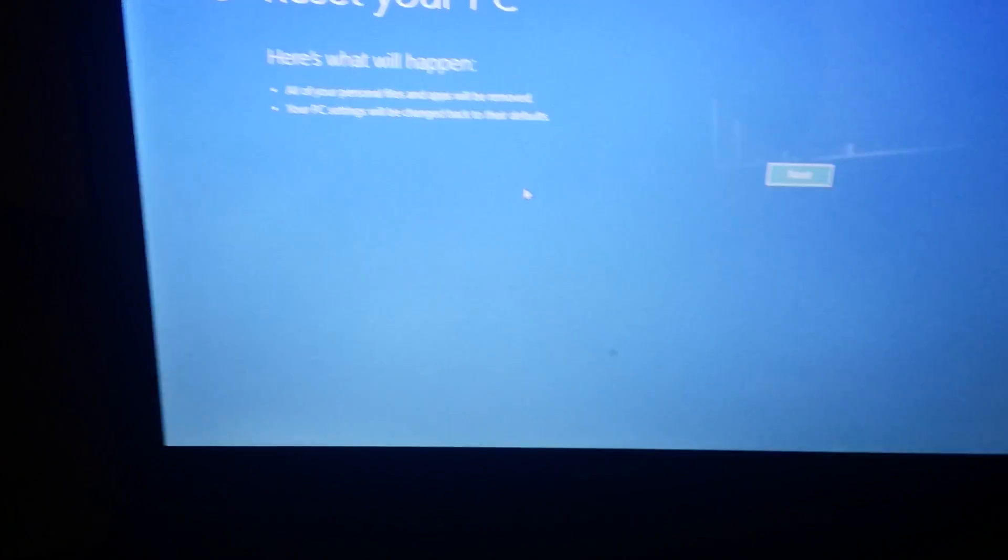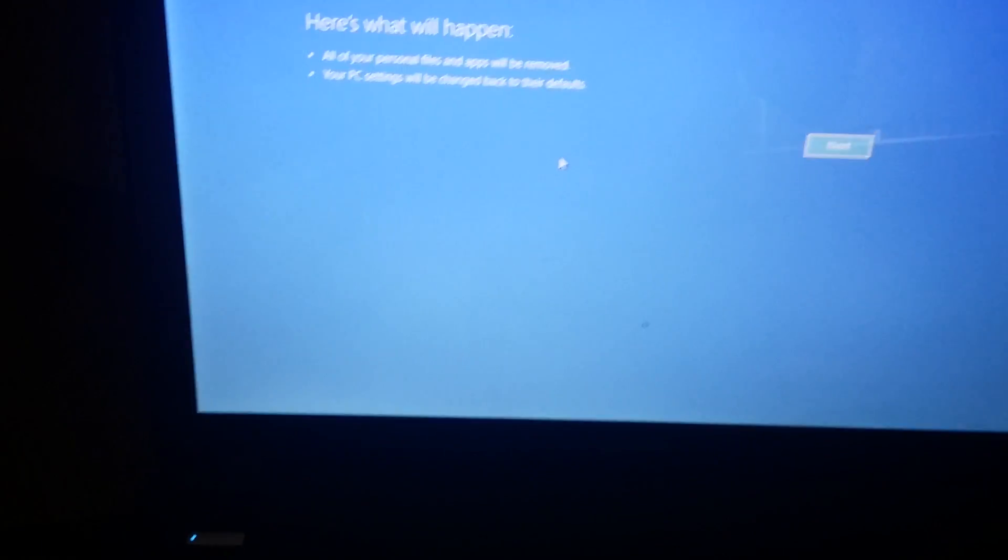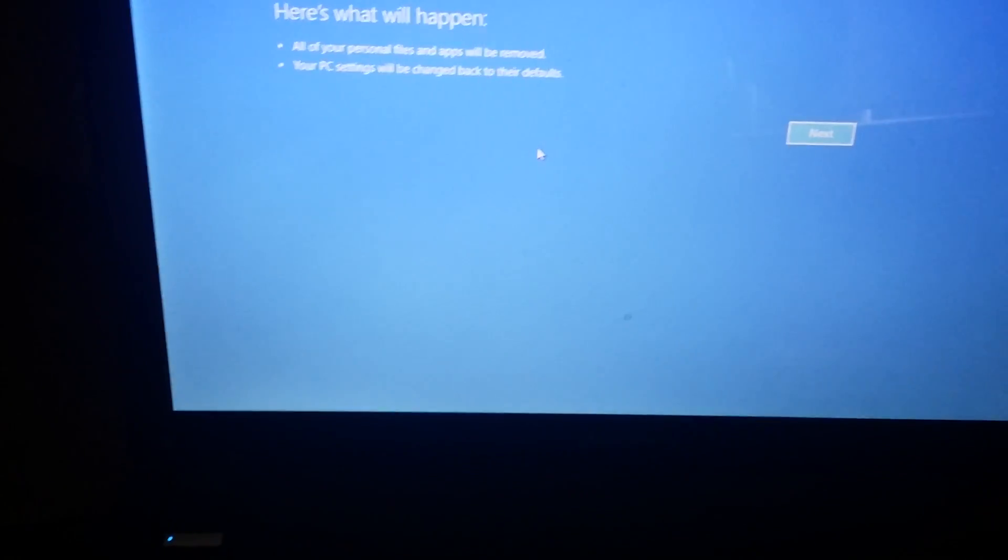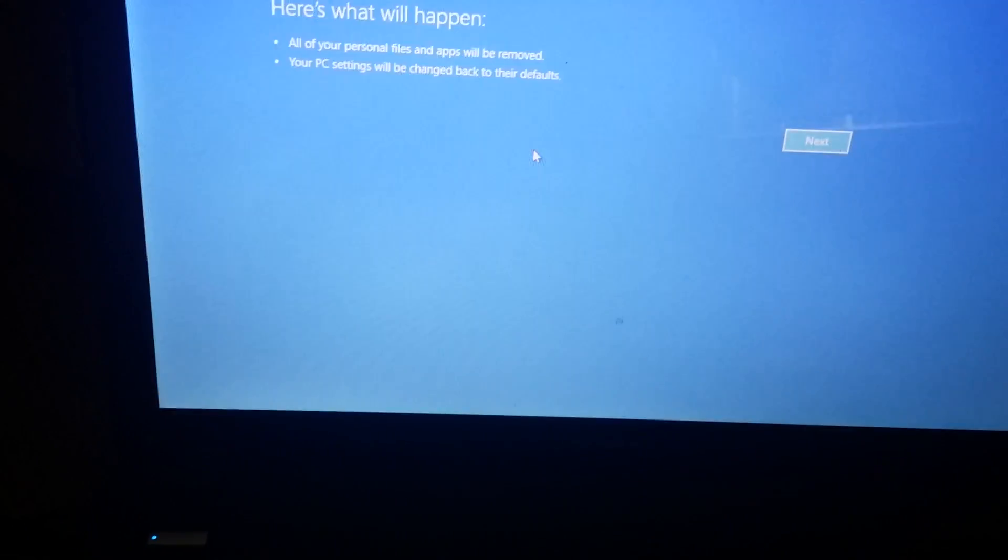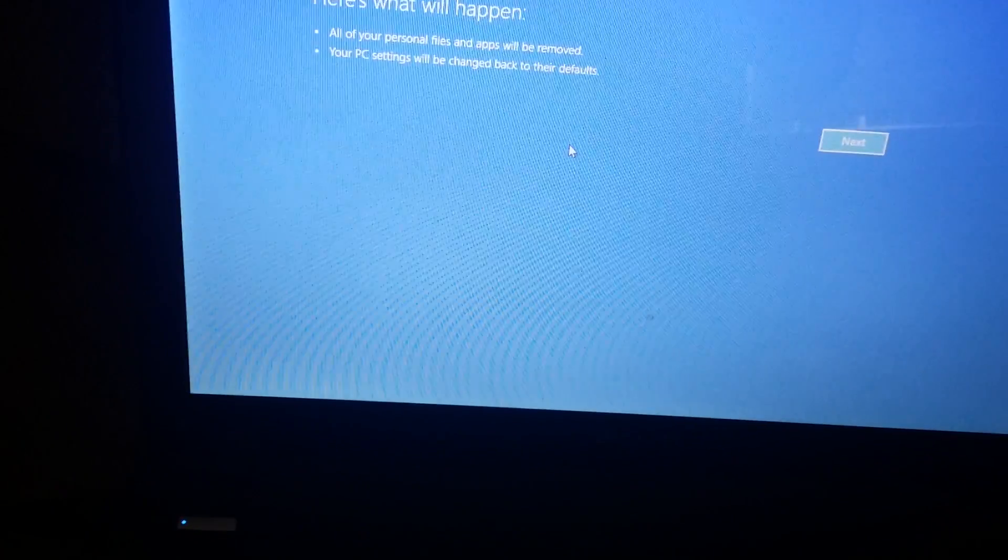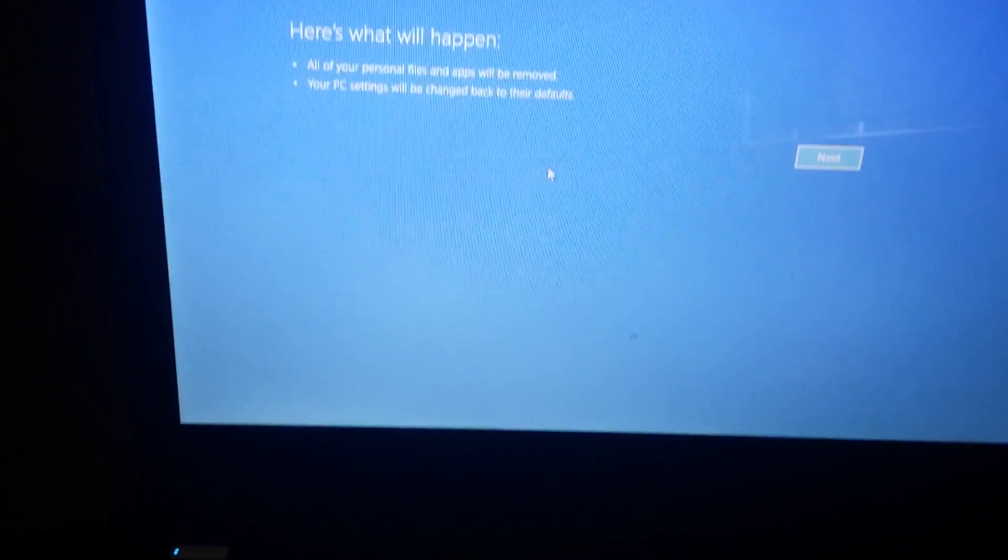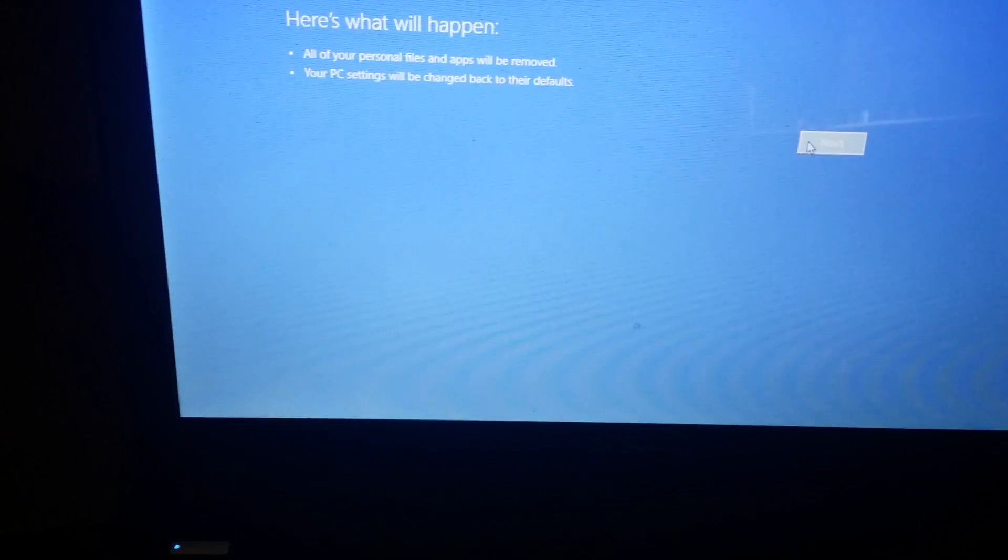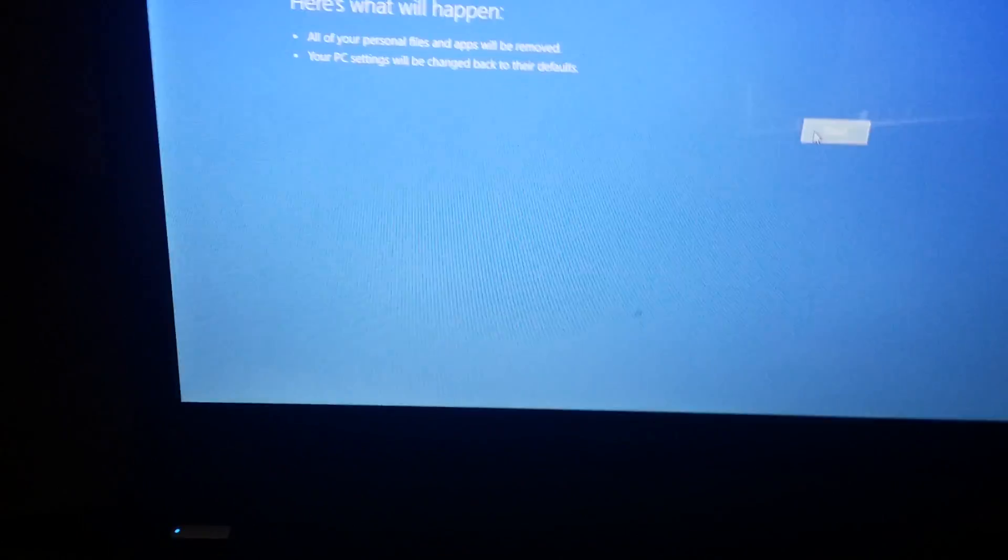Now here's what will happen. All of your personal files and apps will be removed. Your PC settings will be changed back to the default. Yes, that's what I want to do. I'll click on Next.